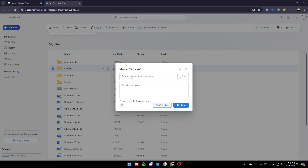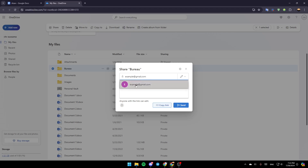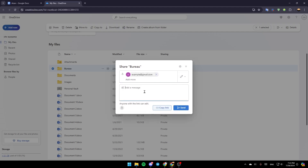Once you do that, you're going to find the option to add a name, group, or email. What you need to do is add the email that you want right here. For example, I'm going to type this email, then click on it. Then you can add a message and click Send, and then you're going to be able to send this file by email.